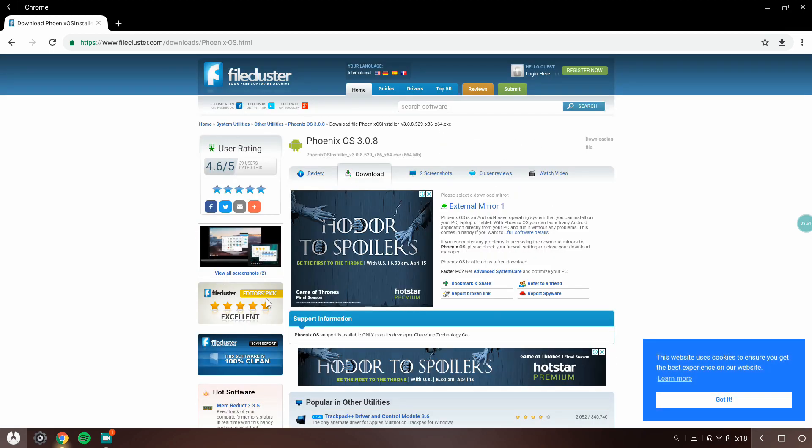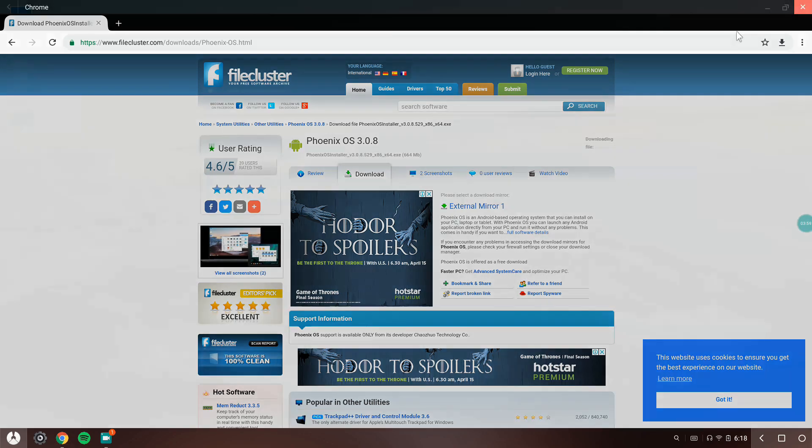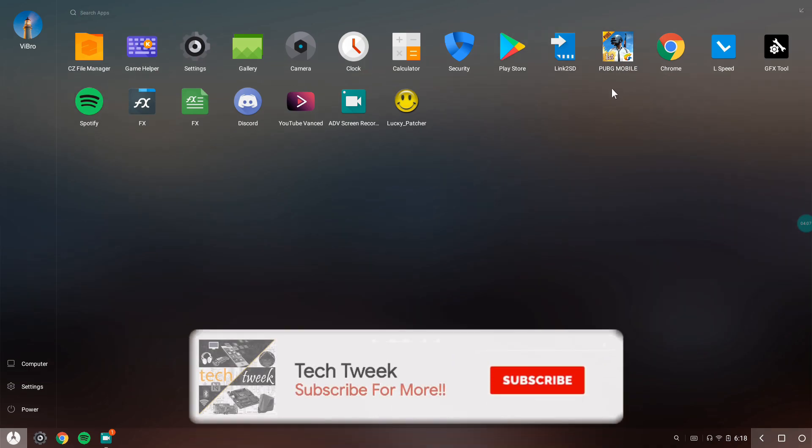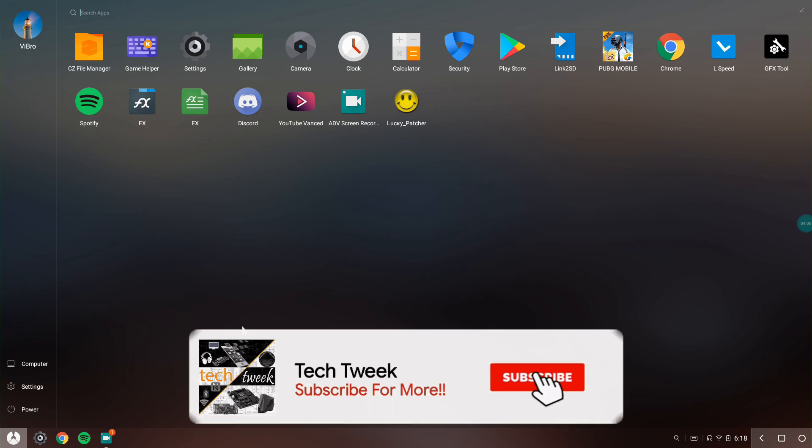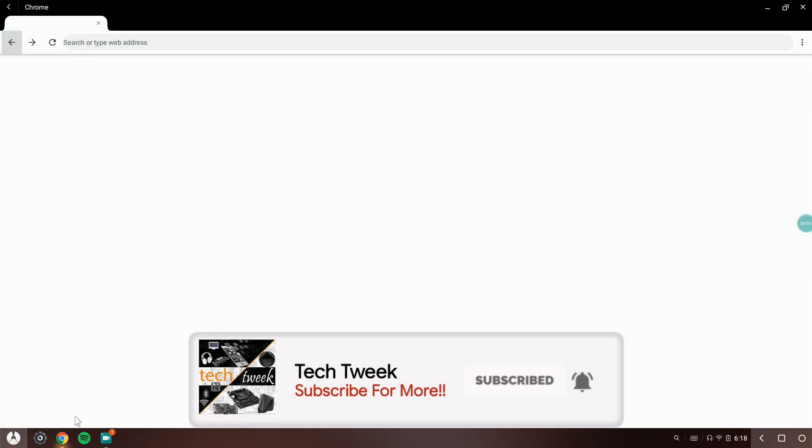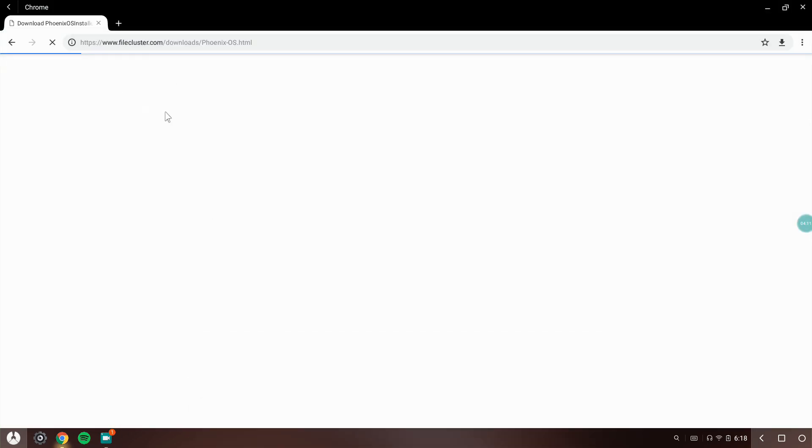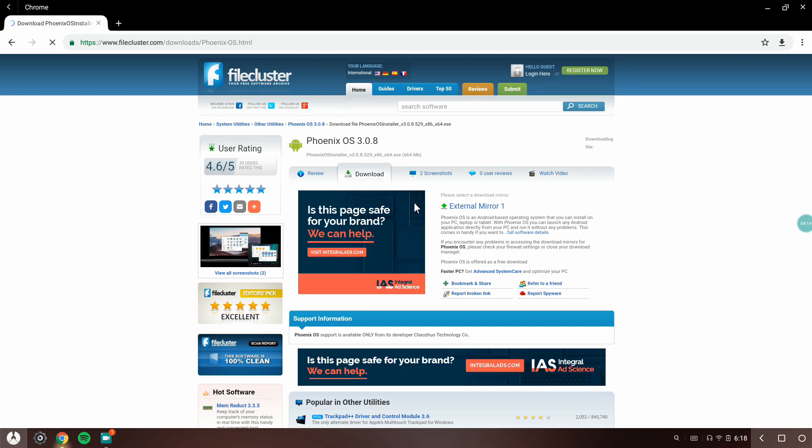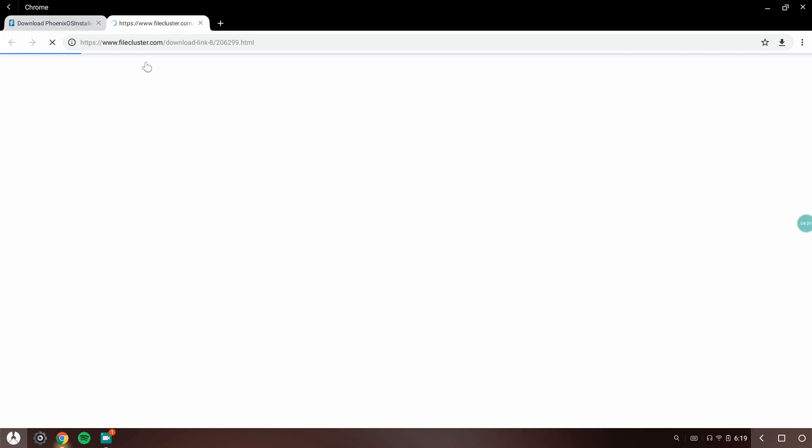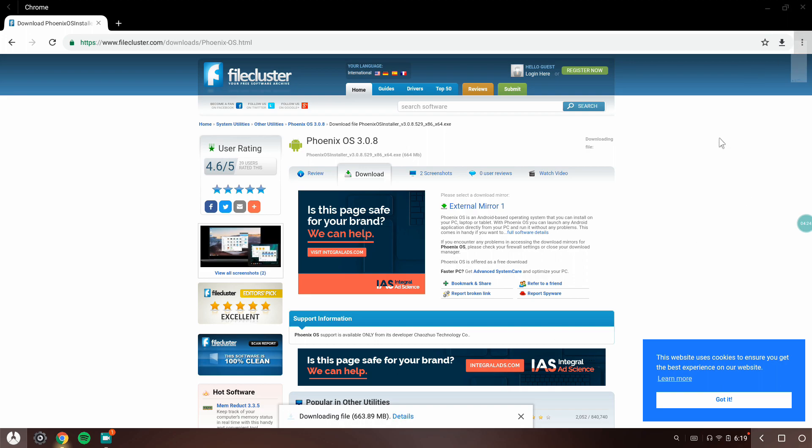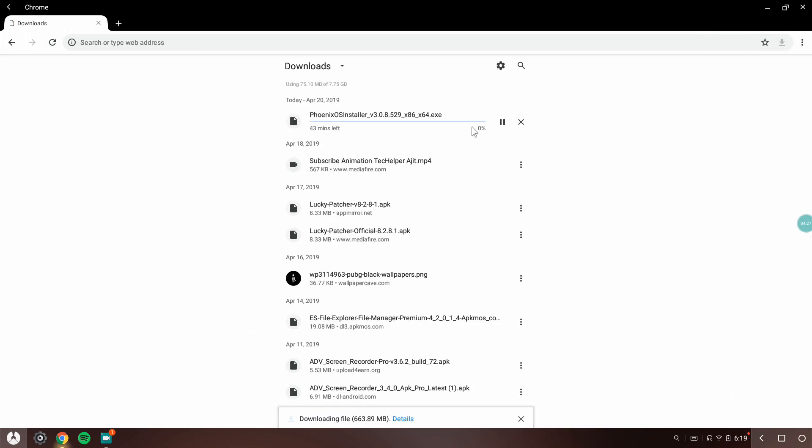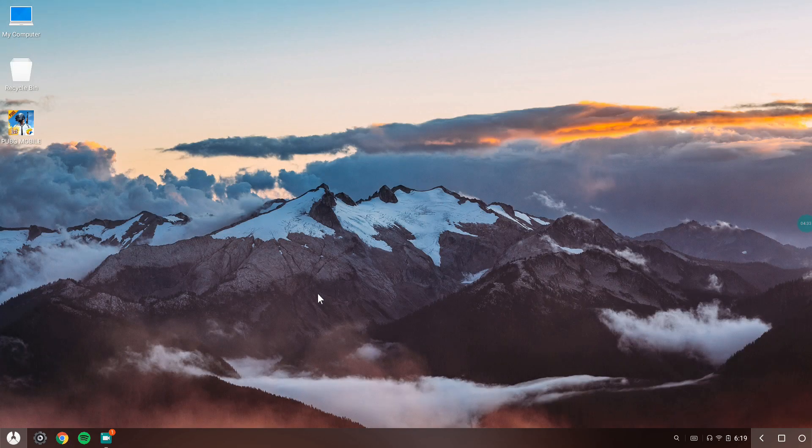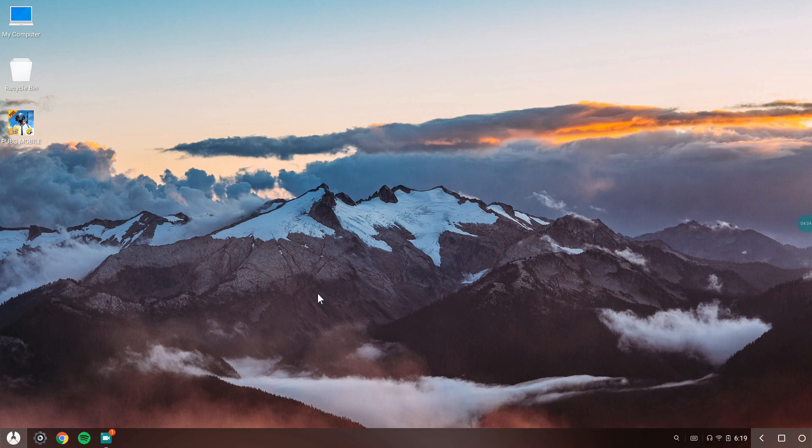Go ahead and hit the download button and you'll be able to download it for free. After downloading, install it in the normal way. Don't forget to watch my video about upgrading or downgrading Phoenix OS without losing any data, because downloading PUBG Mobile or other games again is a pain due to the large file sizes.